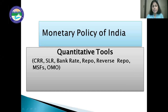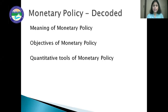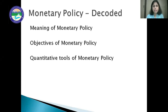Hello learners, our today's session is on monetary policy of India. In this session, we are covering the meaning of monetary policy, objectives of monetary policy, and the quantitative tools of monetary policy.